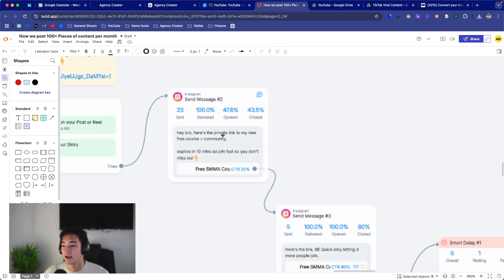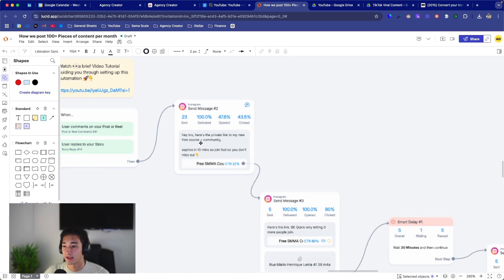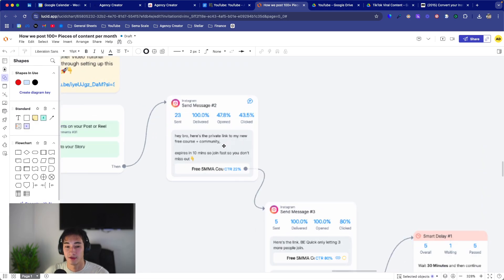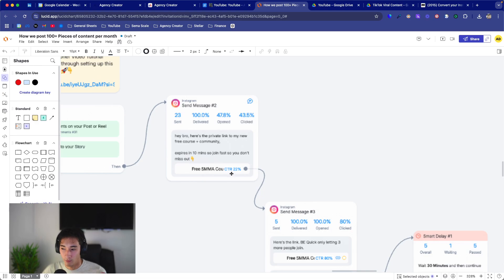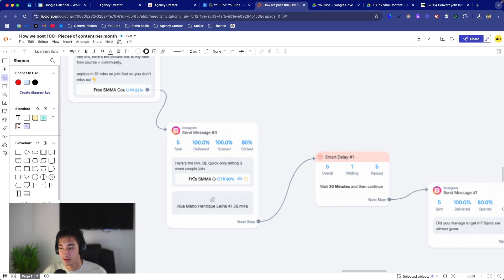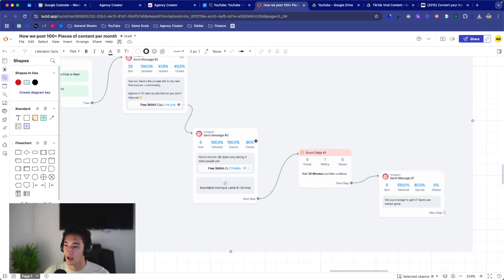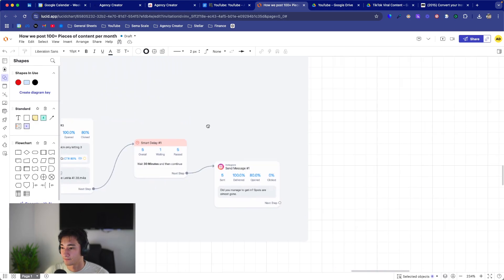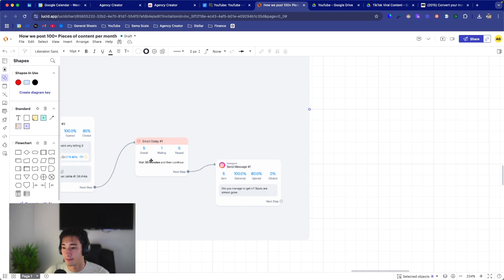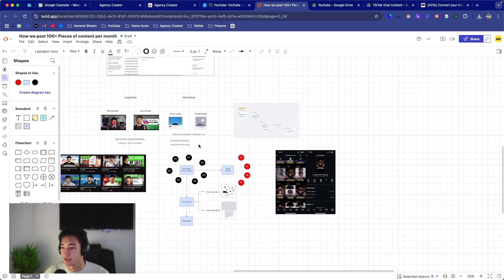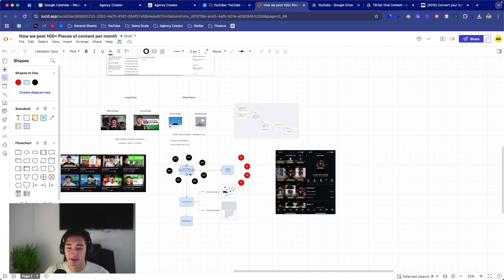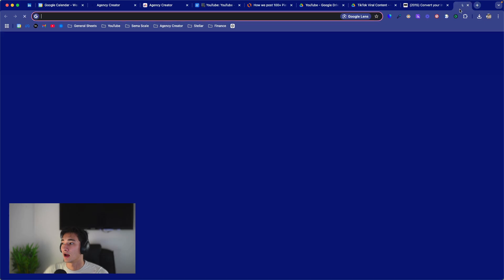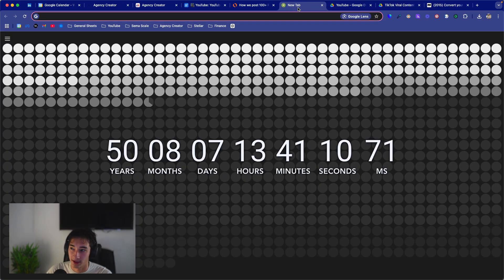But basically, we would say, here's a private link to my new free course and community. So we would make it sound like super exclusive. You need to have that urgency. So we also said, it expires in 10 minutes. So join fast so you don't miss out. And when people click to the button, we would send a second message that would be, here's a link. Be quick. Only letting three more people join. And we would have a link to the free community here. And then we would have an audio file, which basically said, hey, it was me, I recorded it outside. So it sounded like I was on the move, et cetera. I was just going around. And then we had a delay of about 30 minutes with a follow-up. Did you manage to get in? Spots are almost gone. And this was our entire strategy. So we would basically get tons and tons of views, tons of comments, convert those people onto a free community where we'd provide value to them. We would nurture them. And once they entered our community, they would enter something which is called the all-in-one ecosystem.